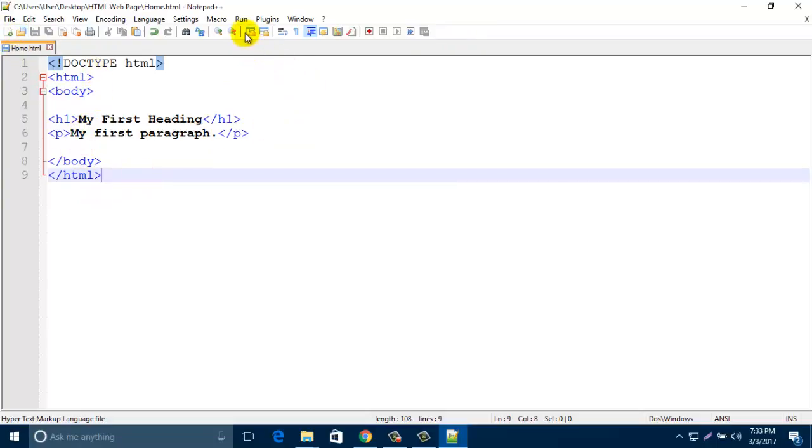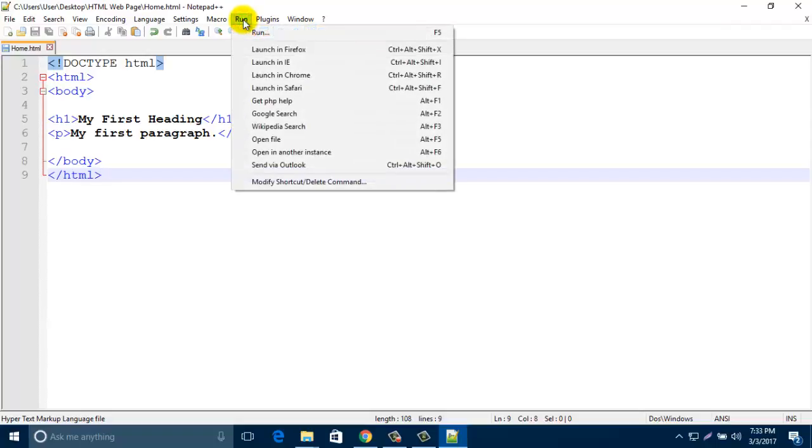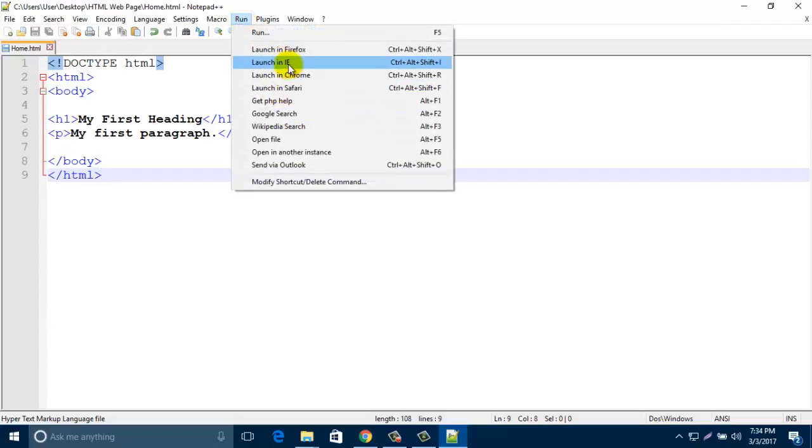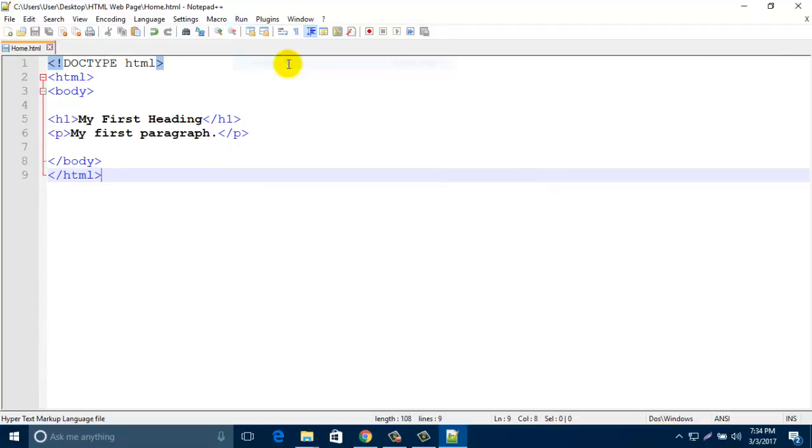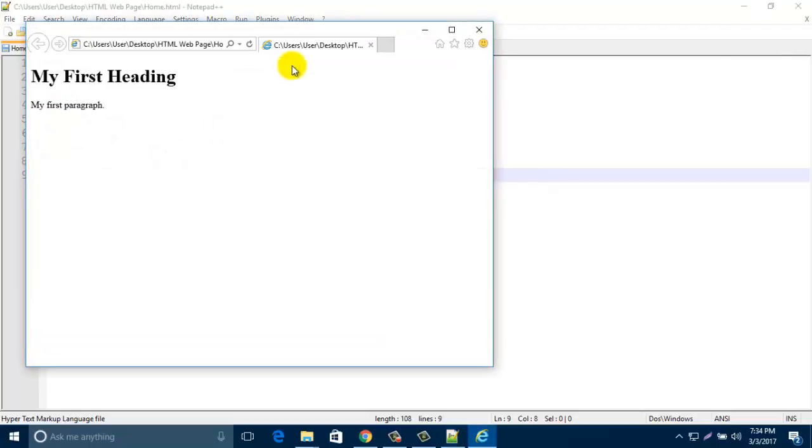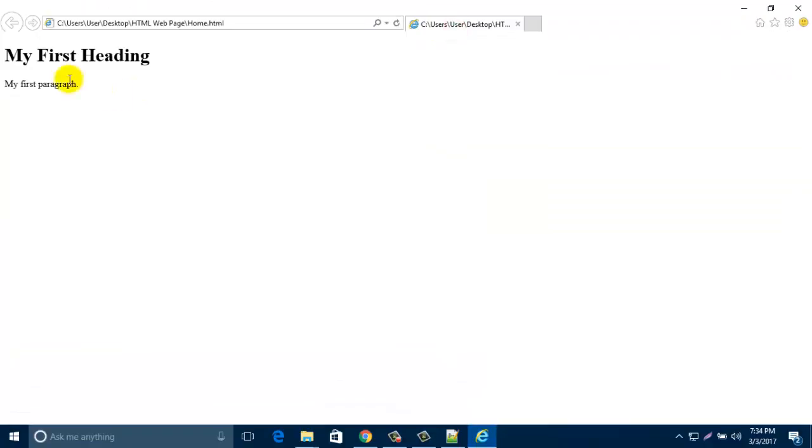Then click on Run and open with any browser. Just click on Launch in Internet Explorer.